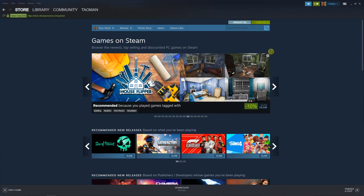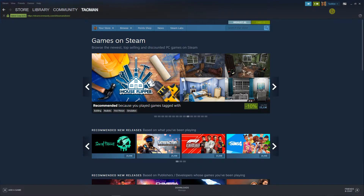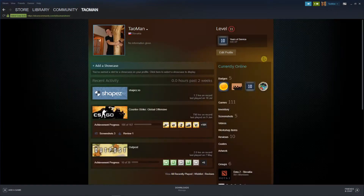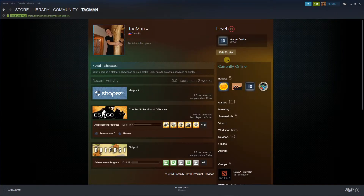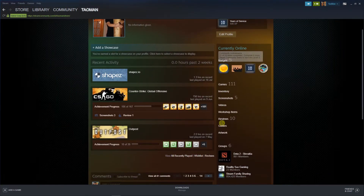The first thing you want to do is bring up your Steam account, then go to the top right corner to 'View My Profile', and then scroll down to reviews.